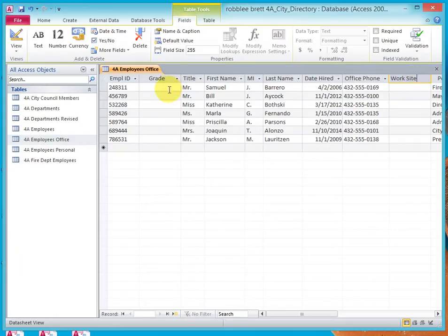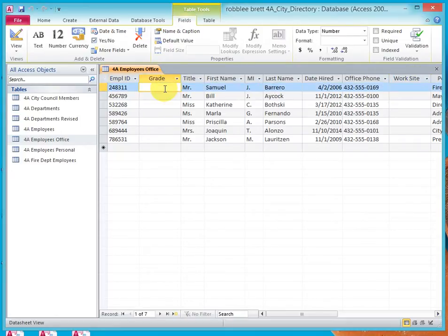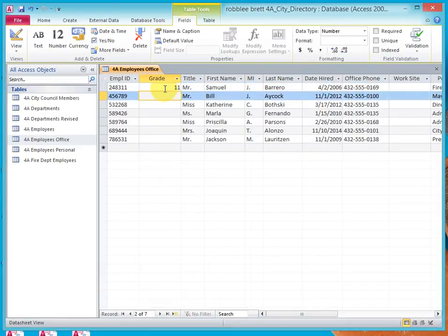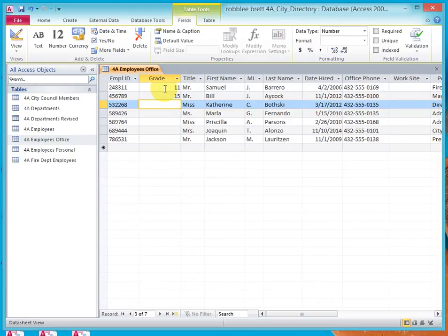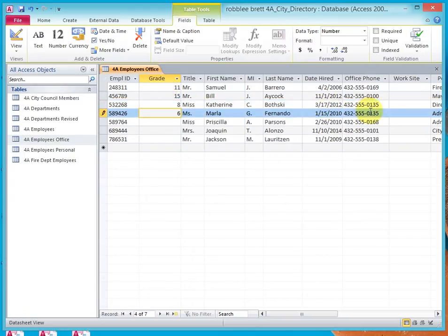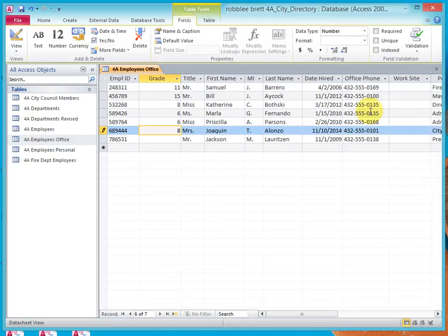Now, I'm going to fill in the grades using 11, down arrow, 15, down arrow, 8, down arrow, 6, 6, 8, 12.